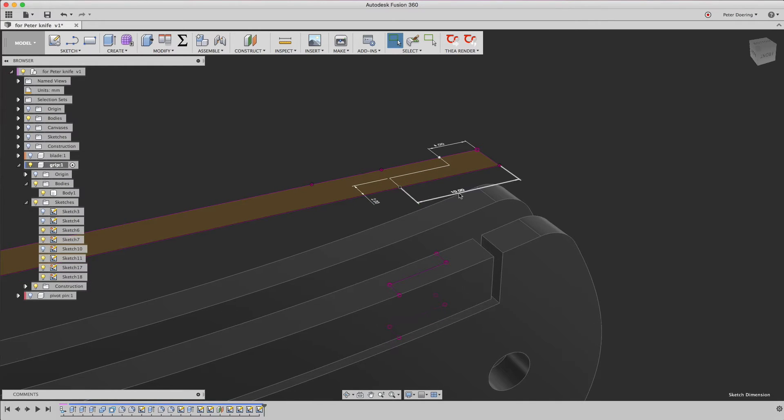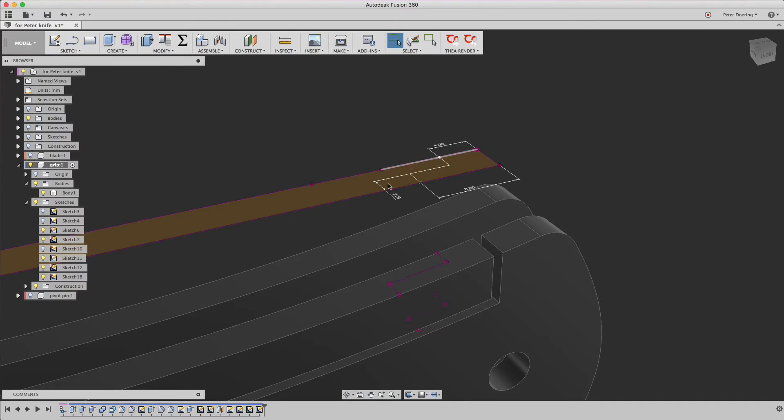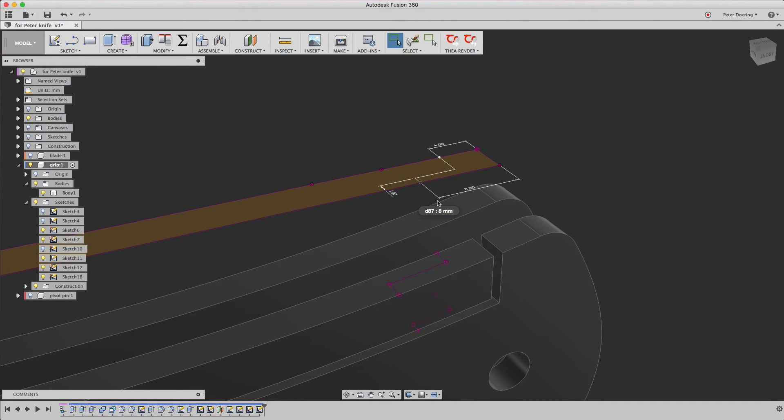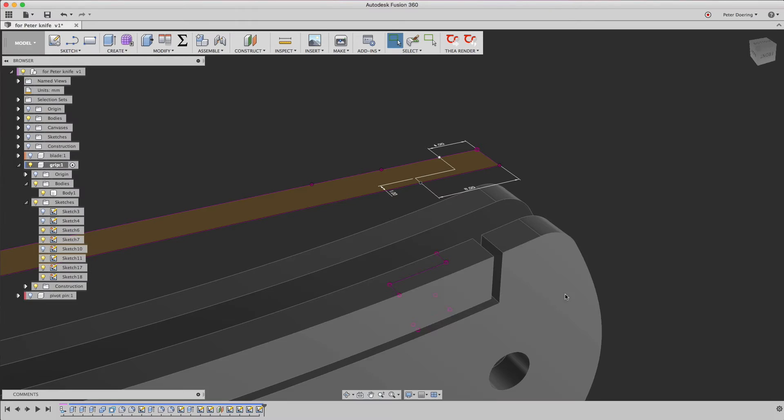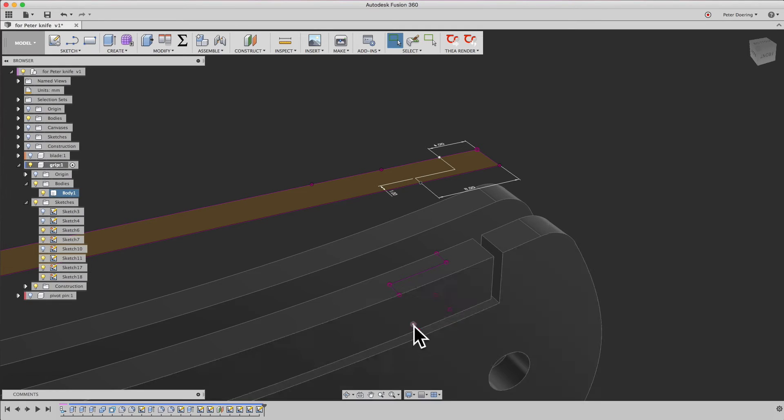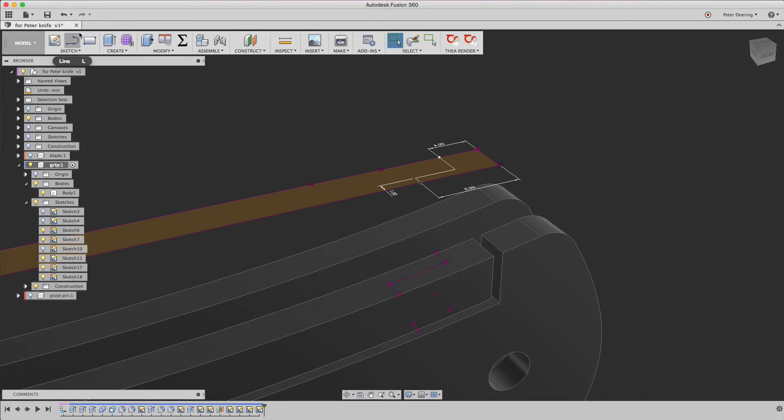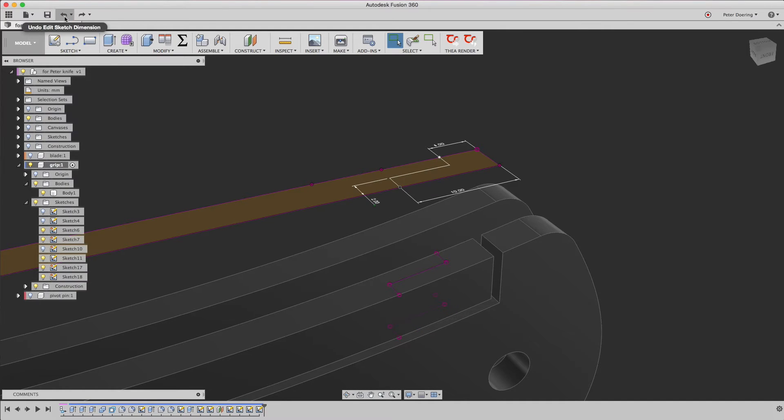And if we now change the dimensions, we're hoping that all that updates, but as you can see, still only one of the sketches updates. And it's always the one here on the bottom. I'm not sure why that is, but I'd have to ask that in the forum. Some of that looks like a bug to me because they should actually both be updating.